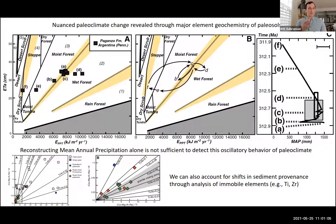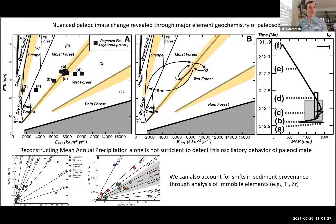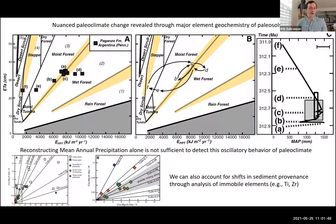Using the evapotranspiration and rainfall proxy to look at changes in seasonality, if we look at the mean annual precipitation record we see a monotonic trend through the Moscovian. But if we take those same soil environments and plot them as a paleo-seasonality record, we see oscillatory climate variation that looks like orbital-forced oscillation — lots of nuanced climate variation you wouldn't otherwise suspect from mean annual rainfall alone. We can also control this nuanced climate interpretation relative to changes in parent material by plotting major elements against immobile index elements, titanium and aluminum, showing these soils are all forming from the same parent material — so changes in sediment source are not driving these variations.